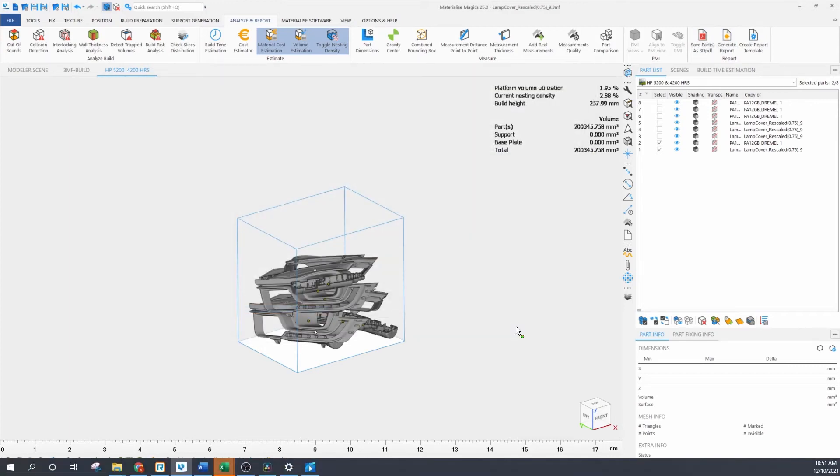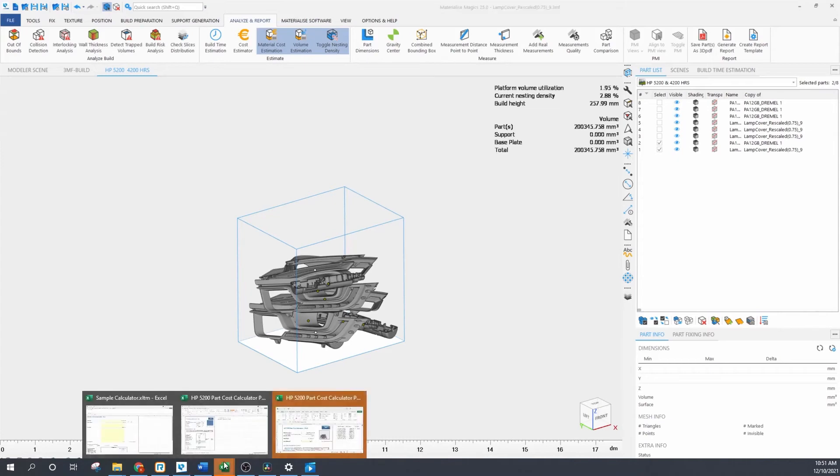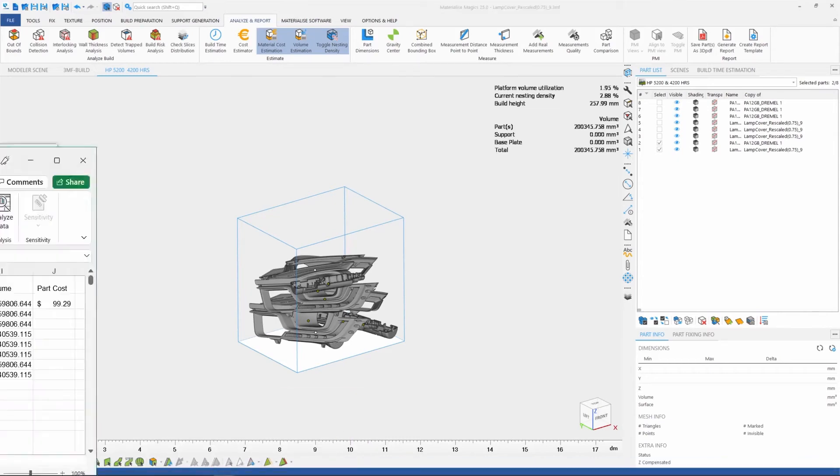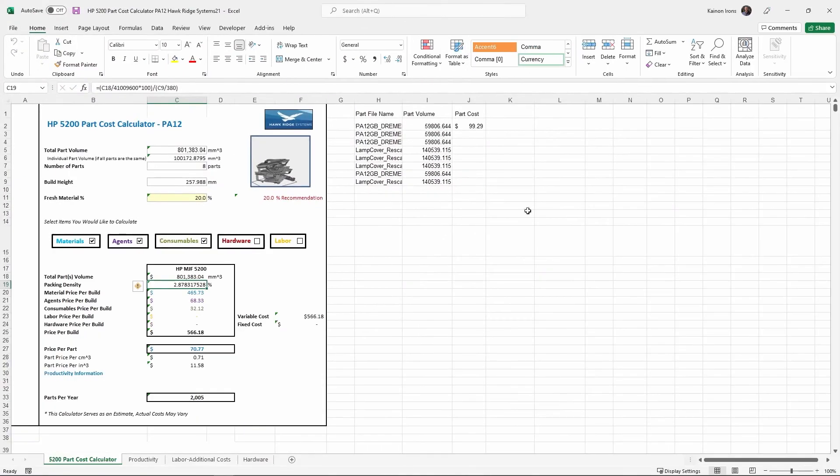And Magix is going to go ahead and automatically populate that Excel template with the values from our nested build. And we can open up that Excel template that we created and we see it's automatically been filled out by Magix. And that's pretty cool, isn't it?